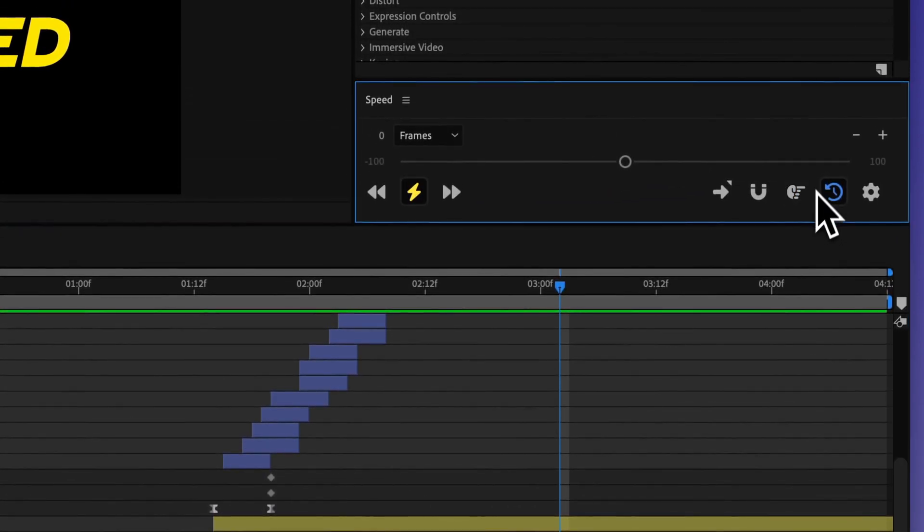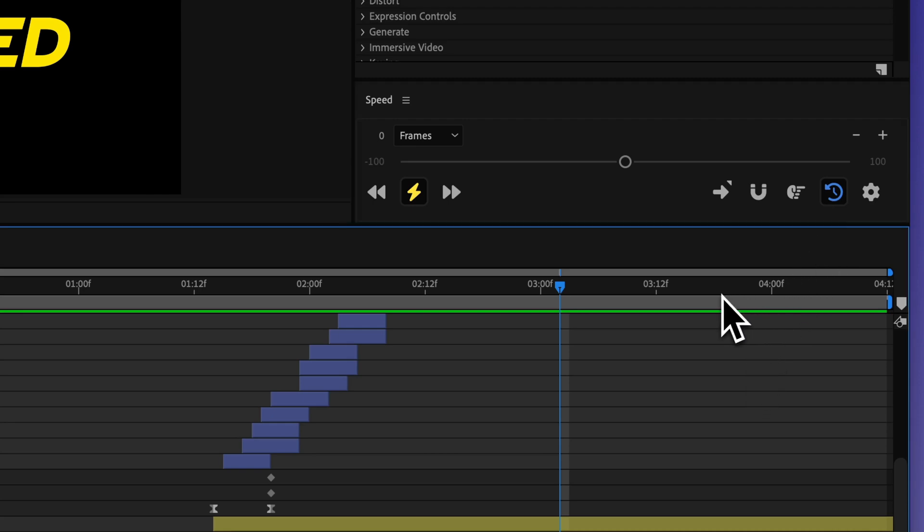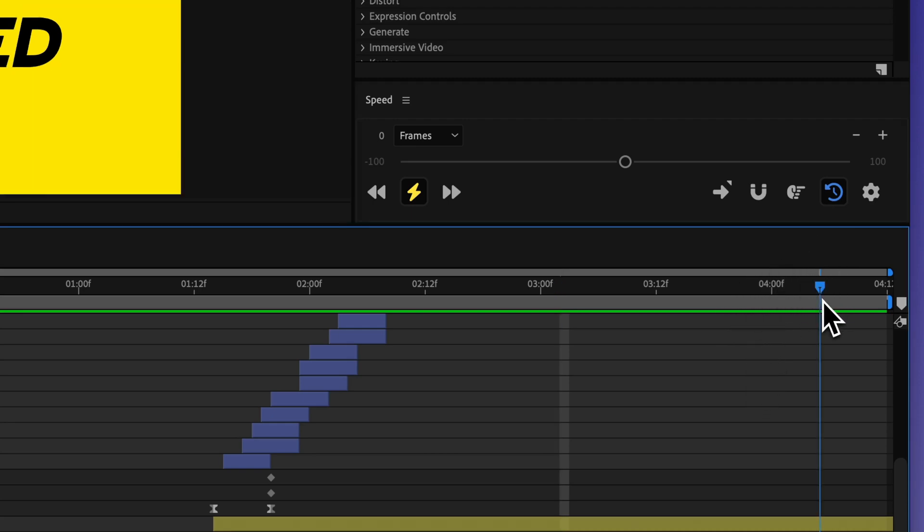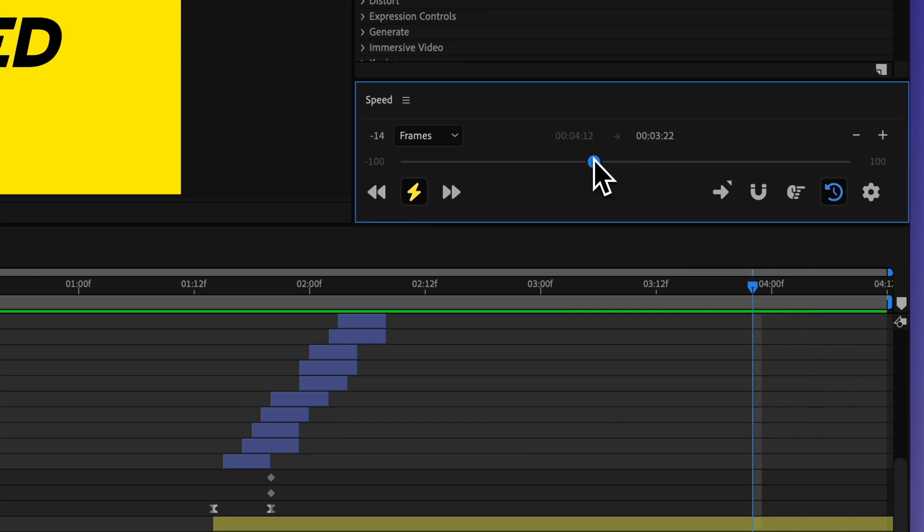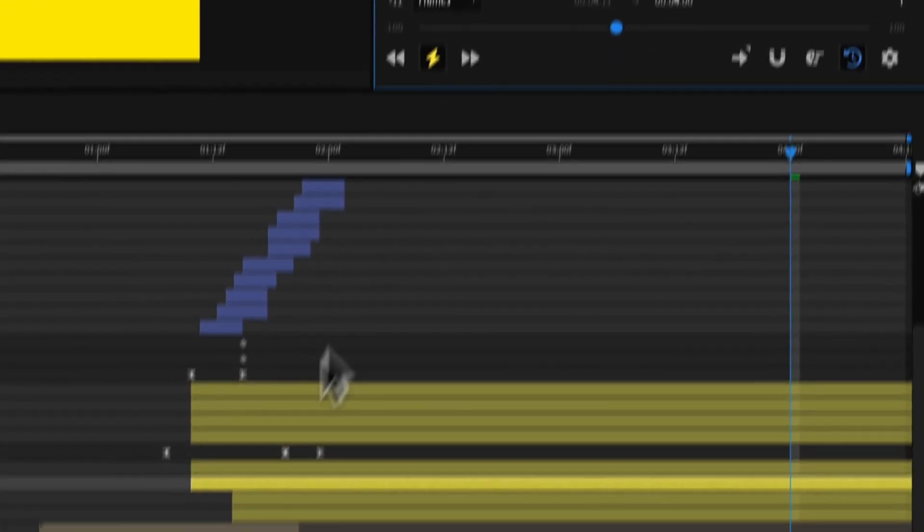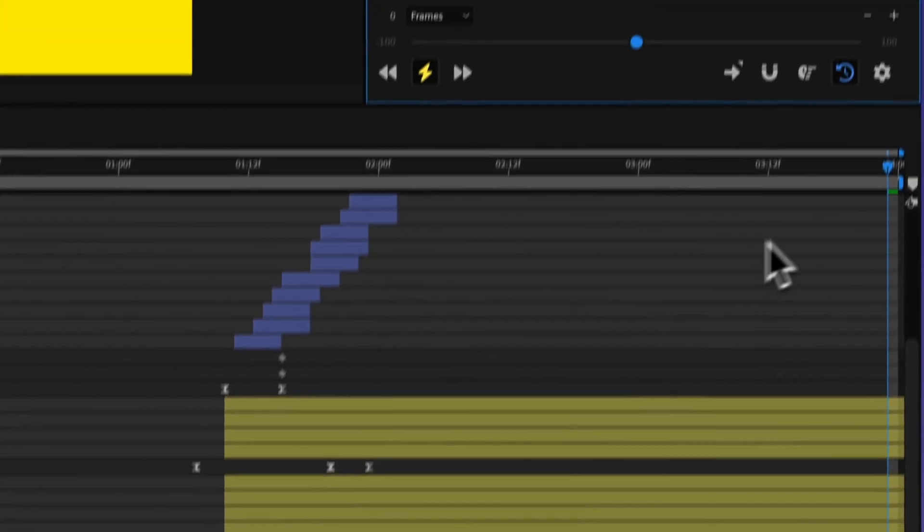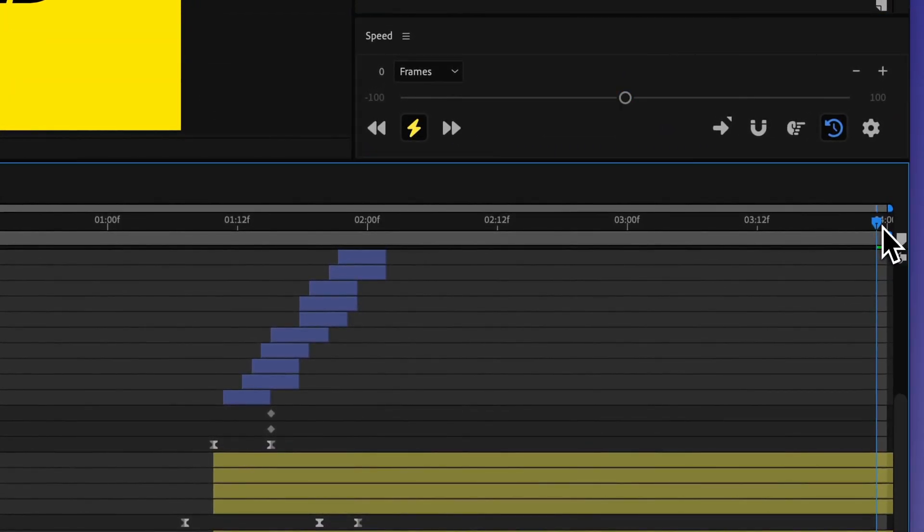This final button toggle right here is the adjust timing. And so with this turned on, it's going to adjust the comp timing. So if we change this to four seconds, it's going to go through and the new comp time is actually four seconds.